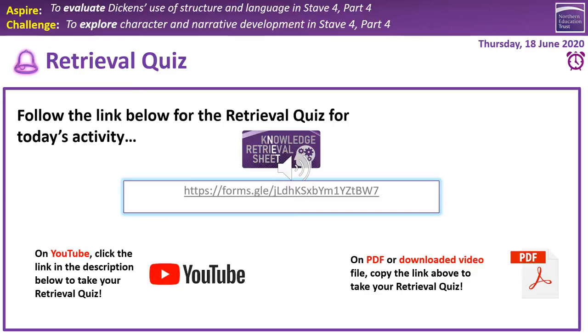If you follow the link in the middle of the screen, if you are on PowerPoint. If you're on PDF, you can of course copy and paste the link into your web browser. If you're on YouTube, simply follow the link in the description below this video clip.